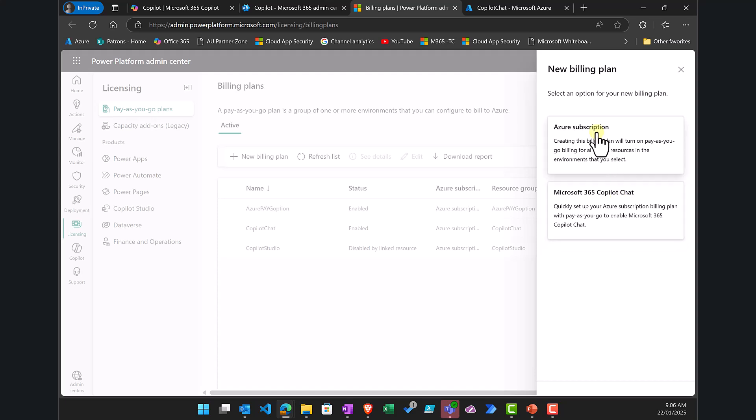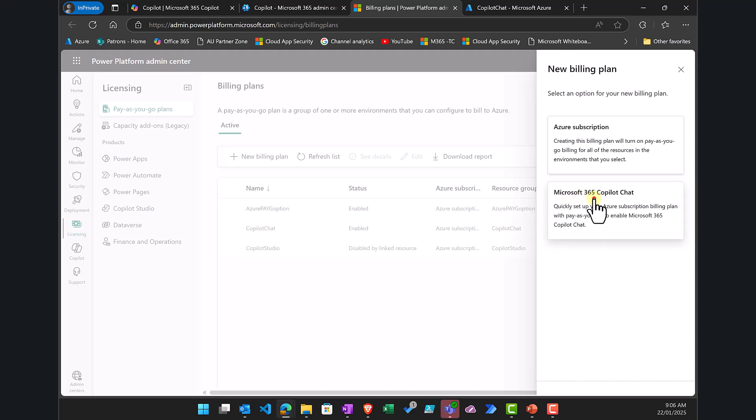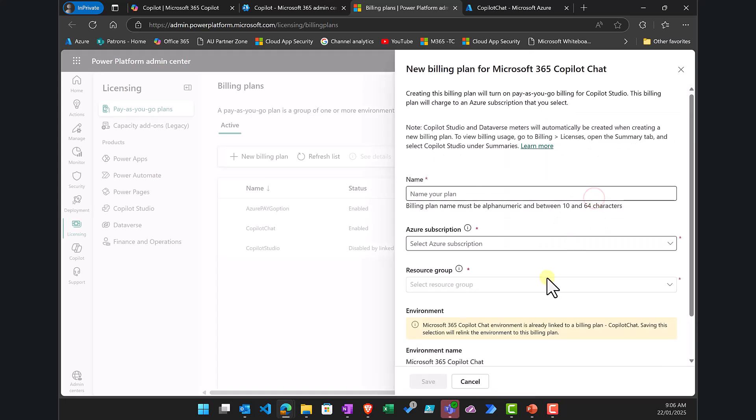Azure Subscription allows you to tie more than just Copilot to Azure Billing — things like Power Apps and Power Automate can also be included. But in this case, just to do Copilot, we are going to select Microsoft 365 Copilot Chat.